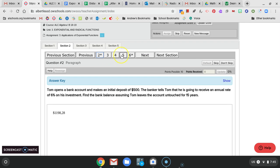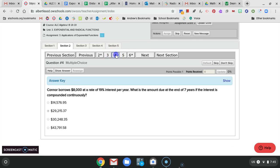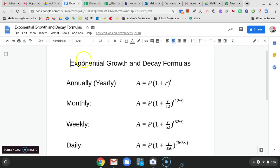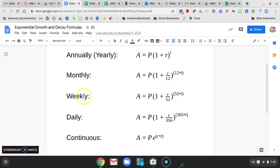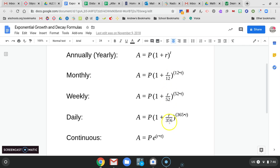Here's your calculator. It was 500 times 1 plus 0.06 in parentheses. This button right here means to the power of on this calculator. So to the power of 15 years. And here's your answer. $1,198.27. And I believe you had that answer. So that is the correct answer. I want to make sure I explain why that's the correct answer.